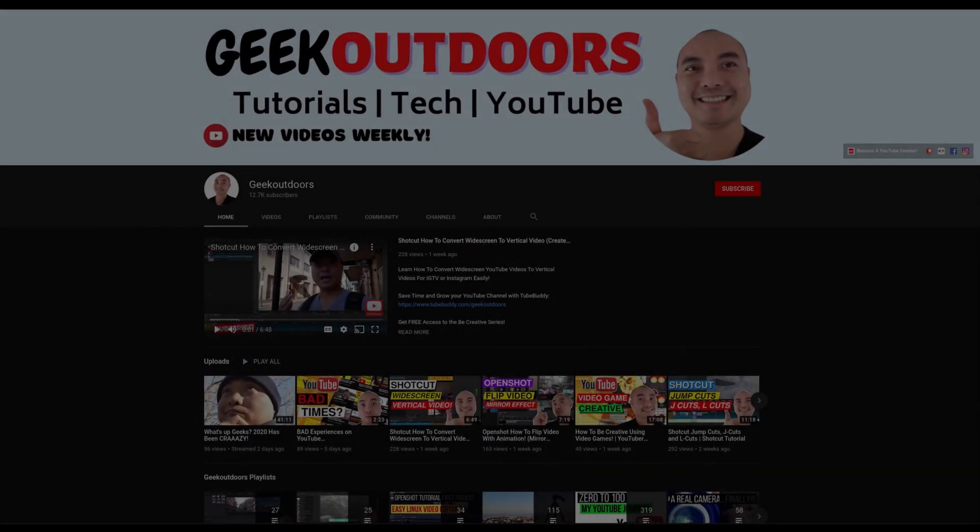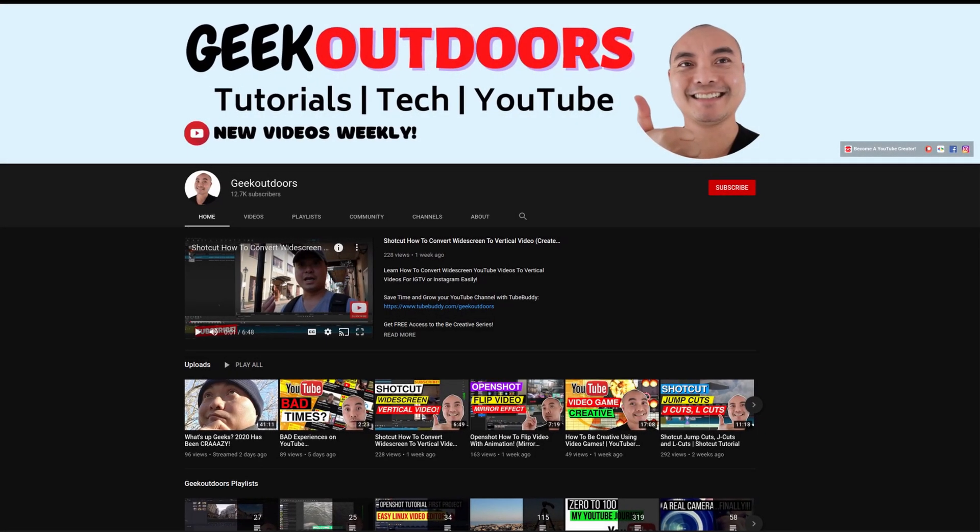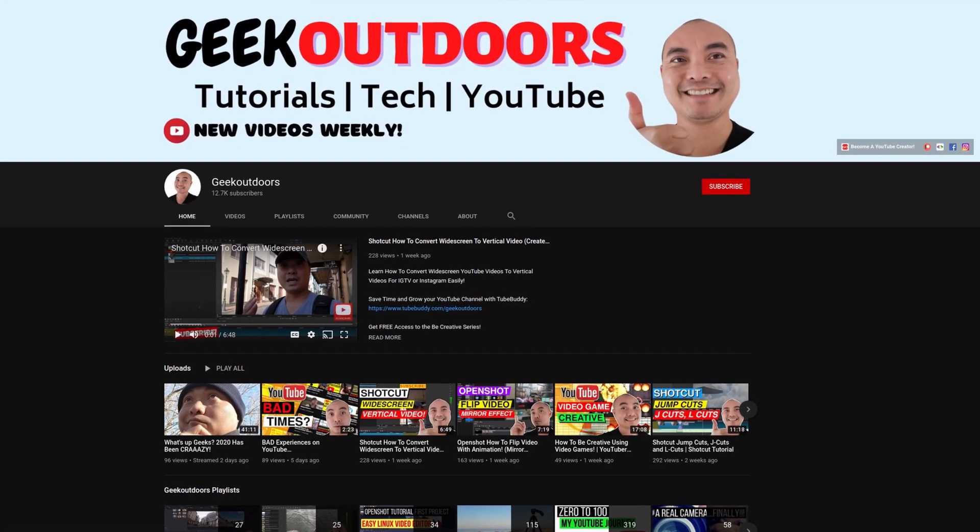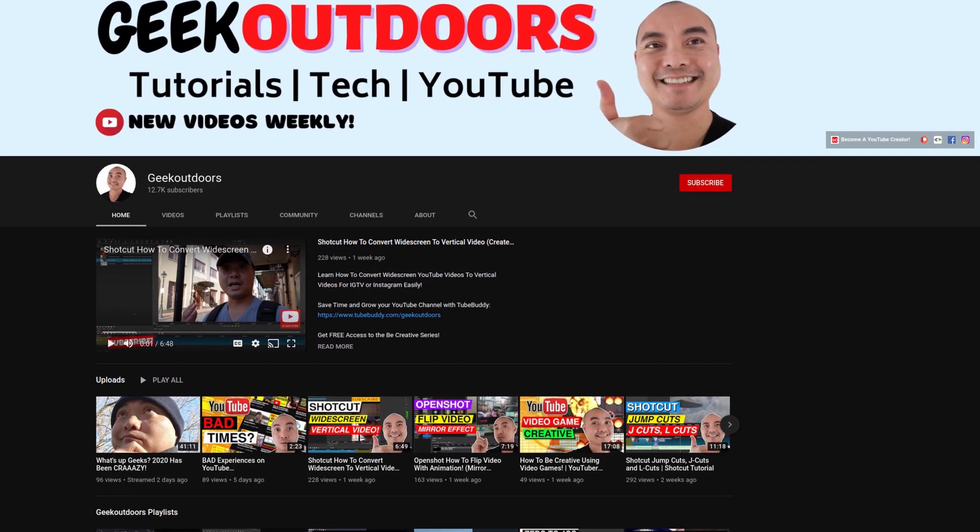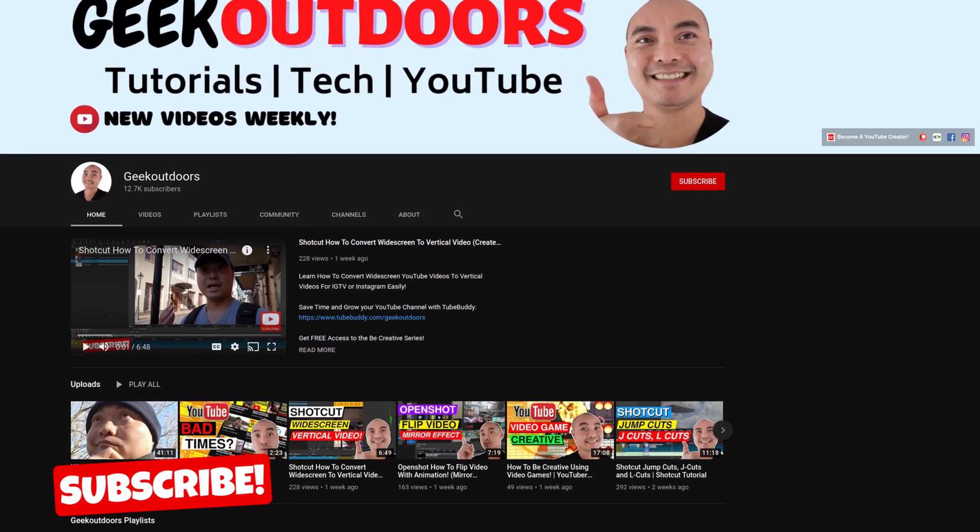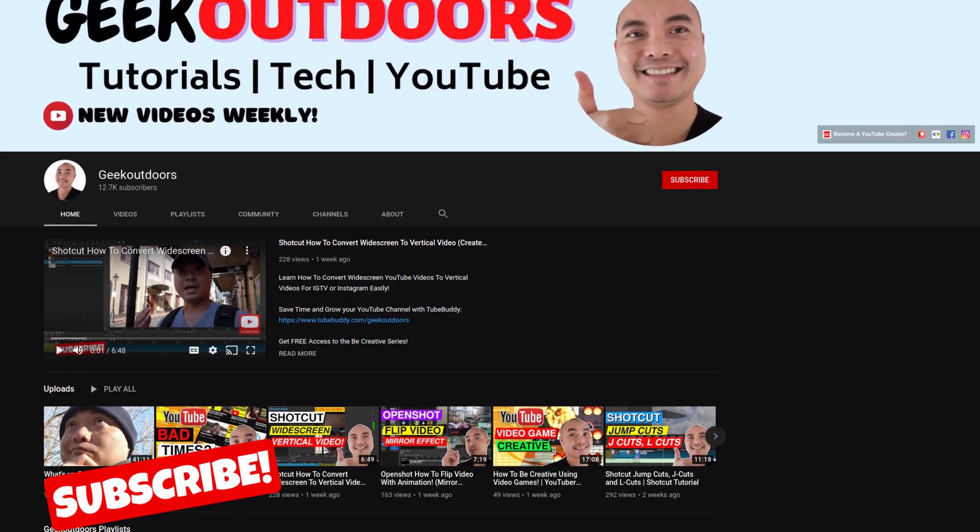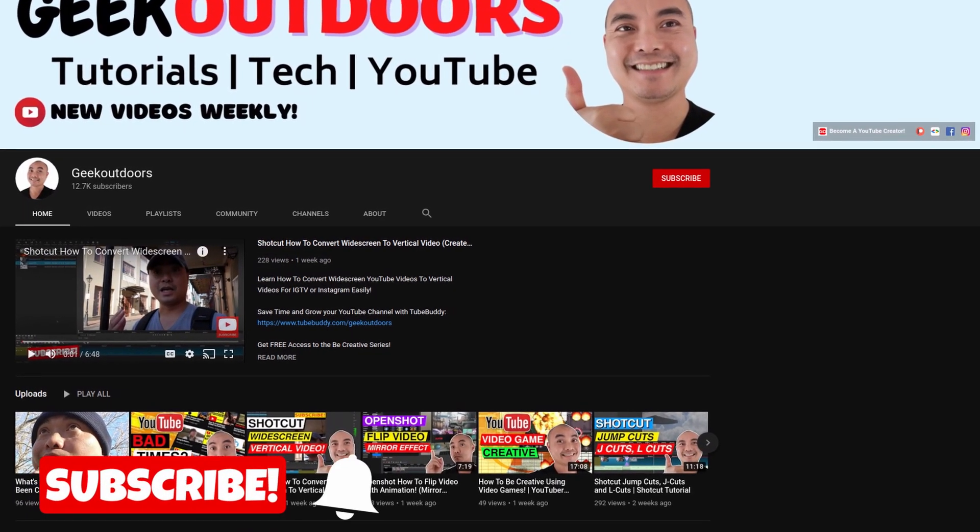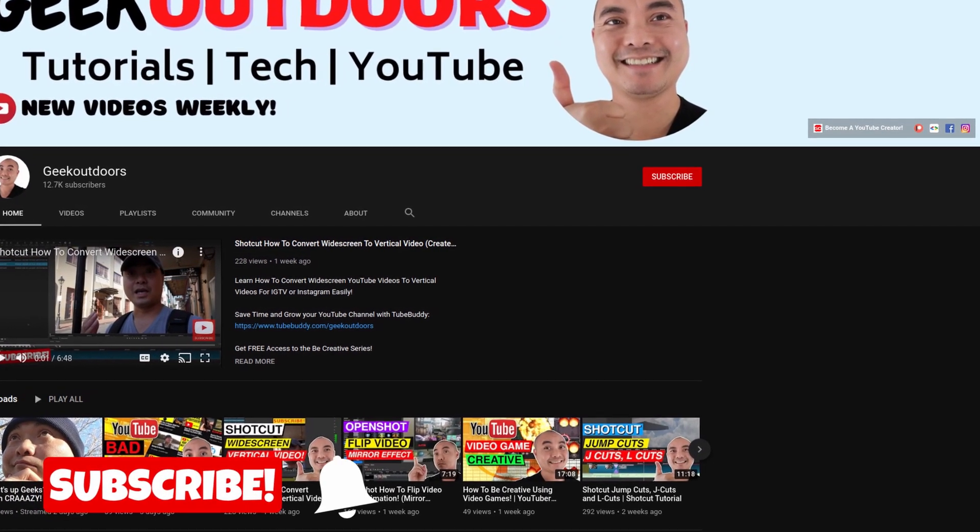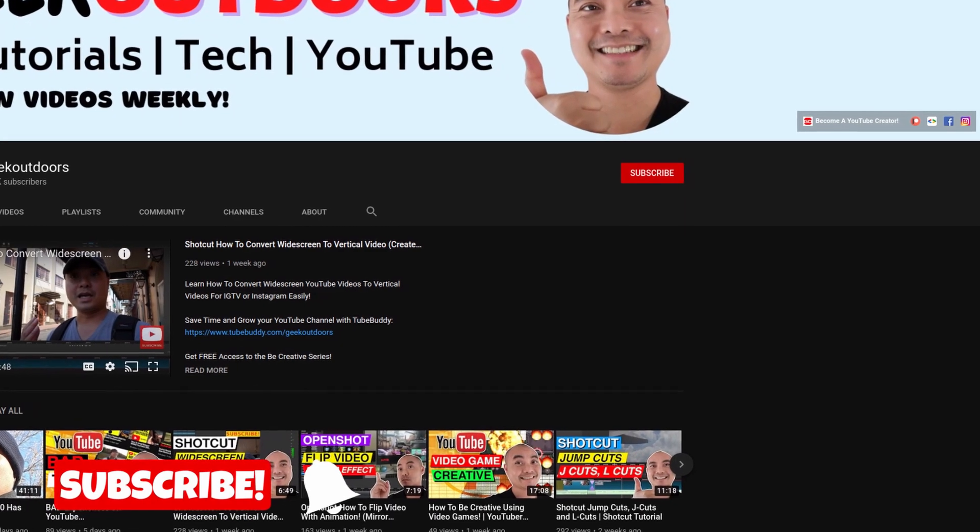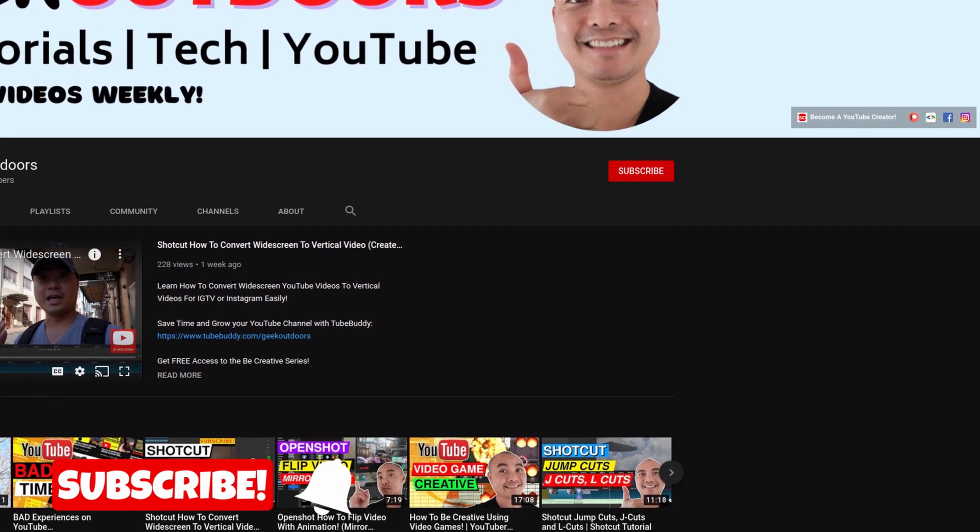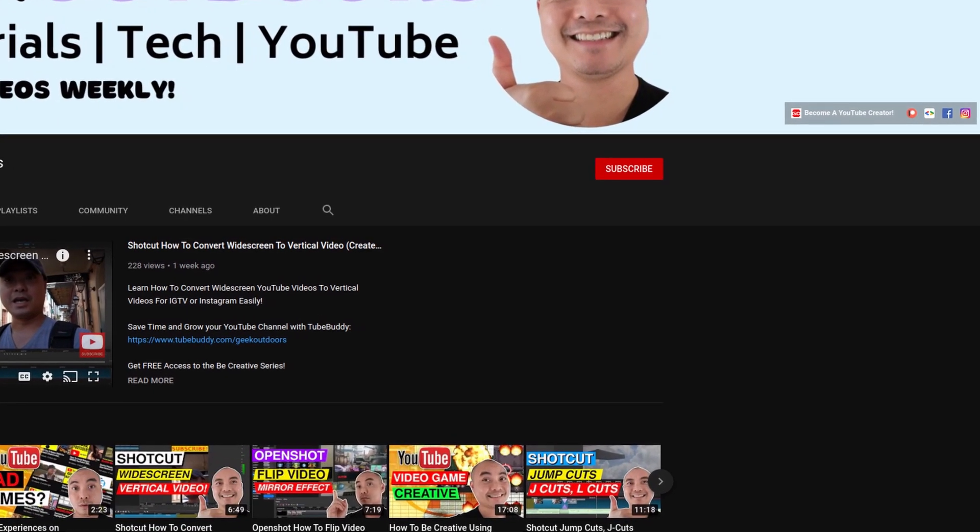Welcome to another episode of geekoutdoors.com. On this channel you'll learn how to be creative, and I'll teach you the tools you need to create. So be sure to hit the like and subscribe button to help the channel create more content like this.